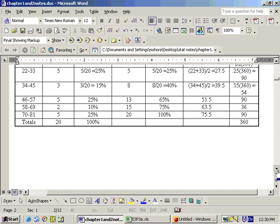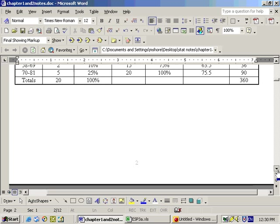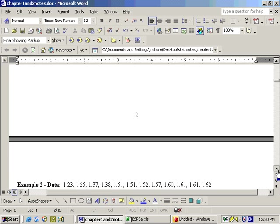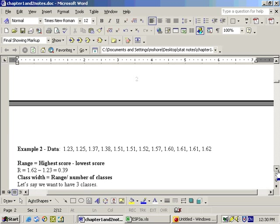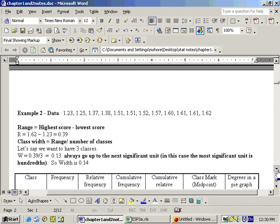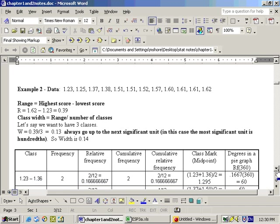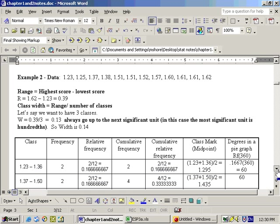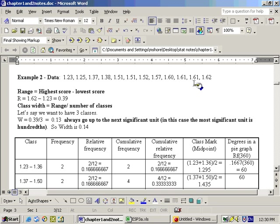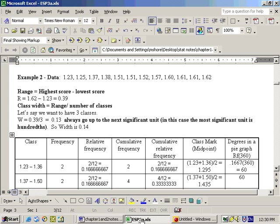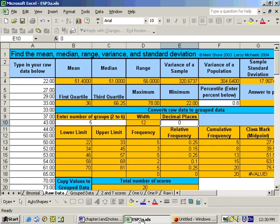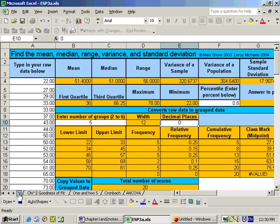And then the second problem was what if we had some decimals going on here. Well, here's a problem that has some decimal points in there. We have values of 1.23. In other words, we have two numbers to the right of the decimal point. And it says to break this up into three classes or three groups. So what I would do is I would have to get rid of the data that's in here and type in the new data.